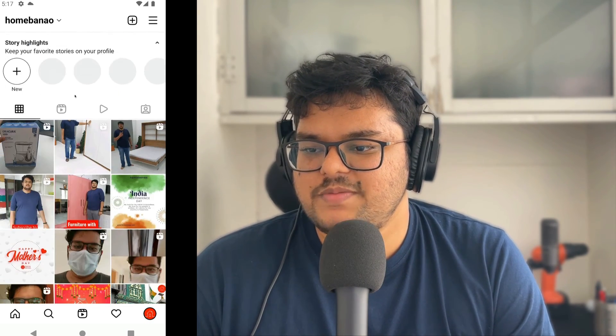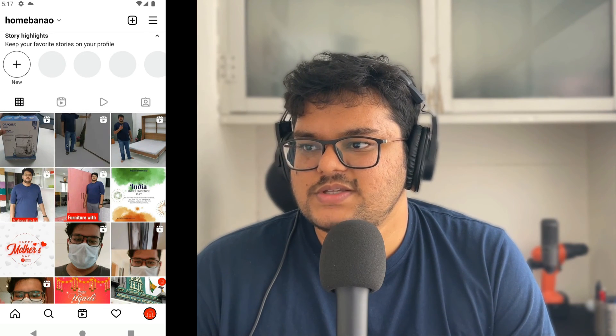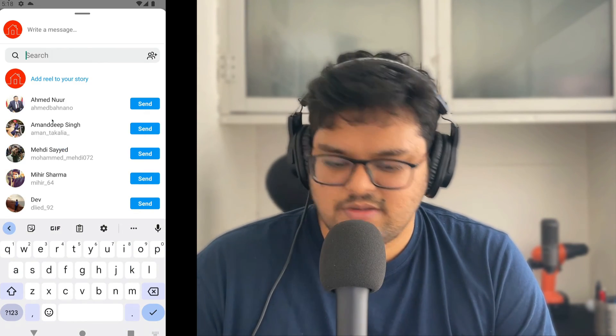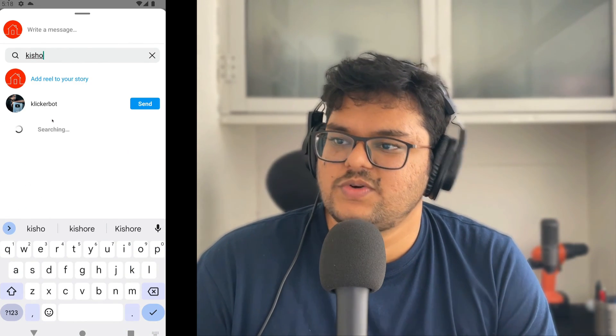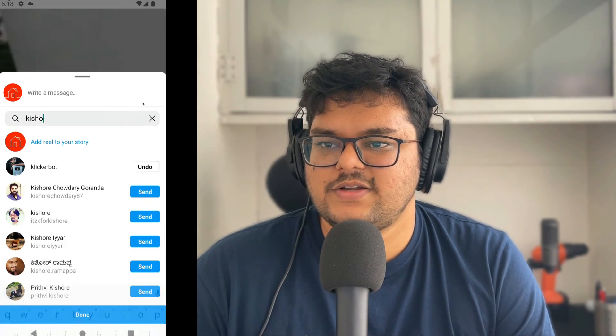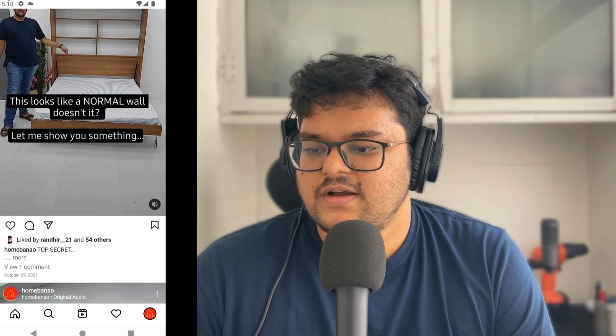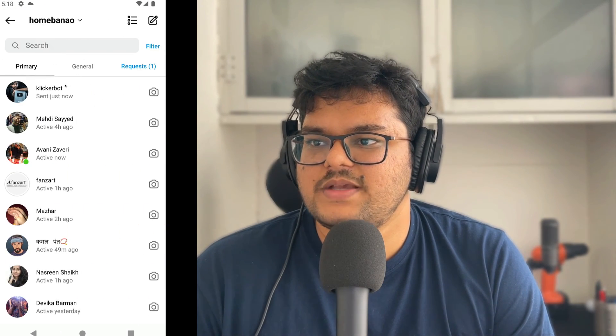Let me show you very quickly with one of my own videos. I scroll down, click on the direct message button, search for the contact and send it. Just to verify, I go to the messages and here as you can see the video has been shared with them.